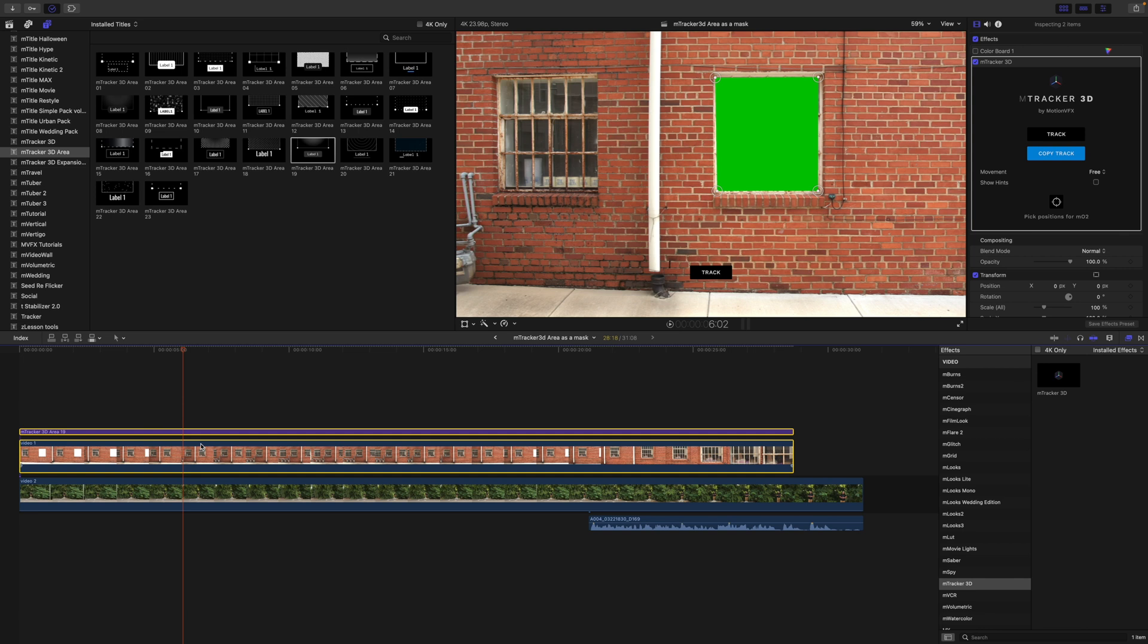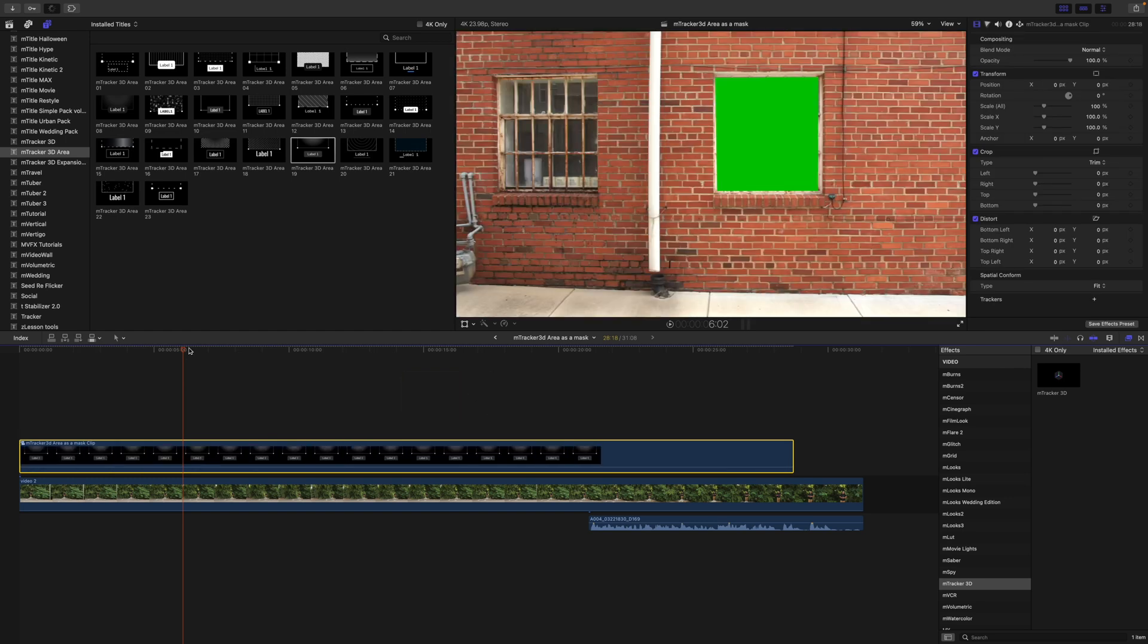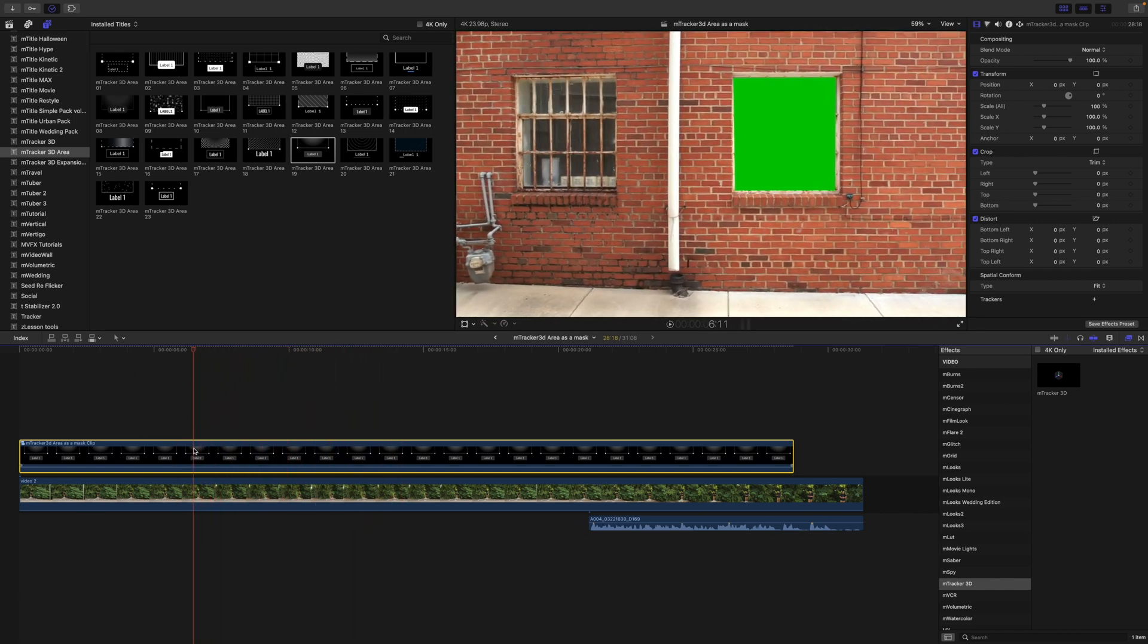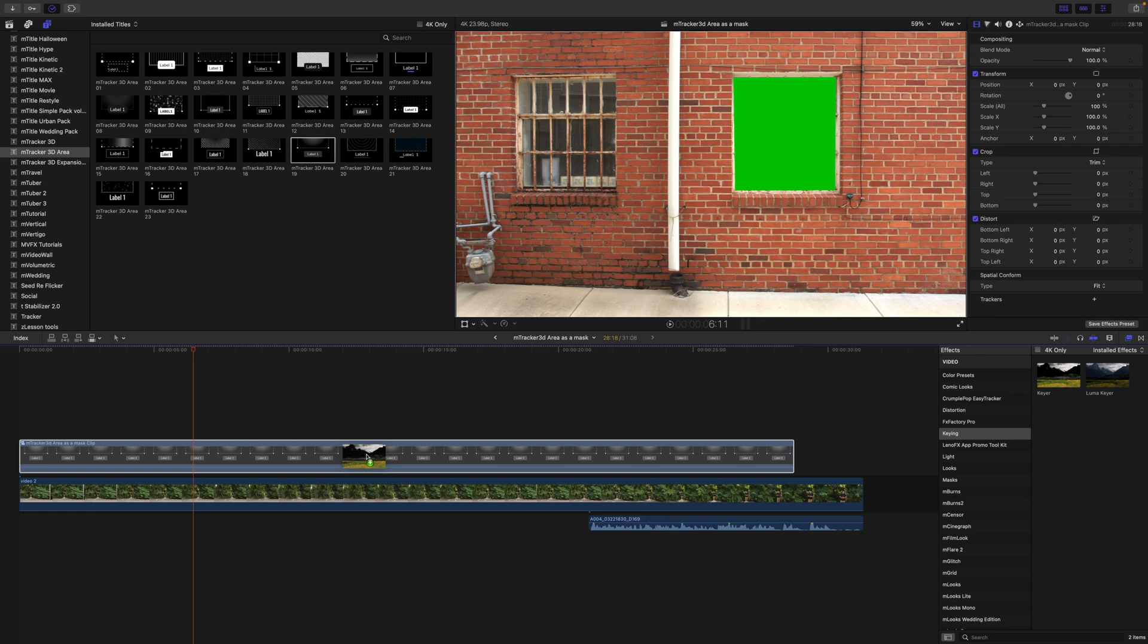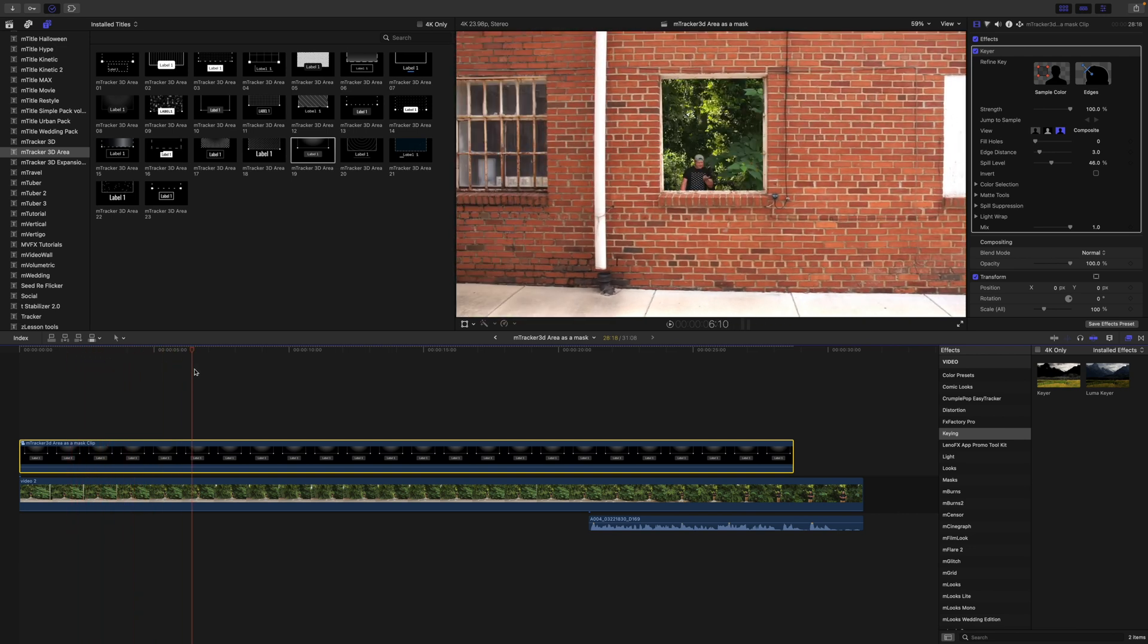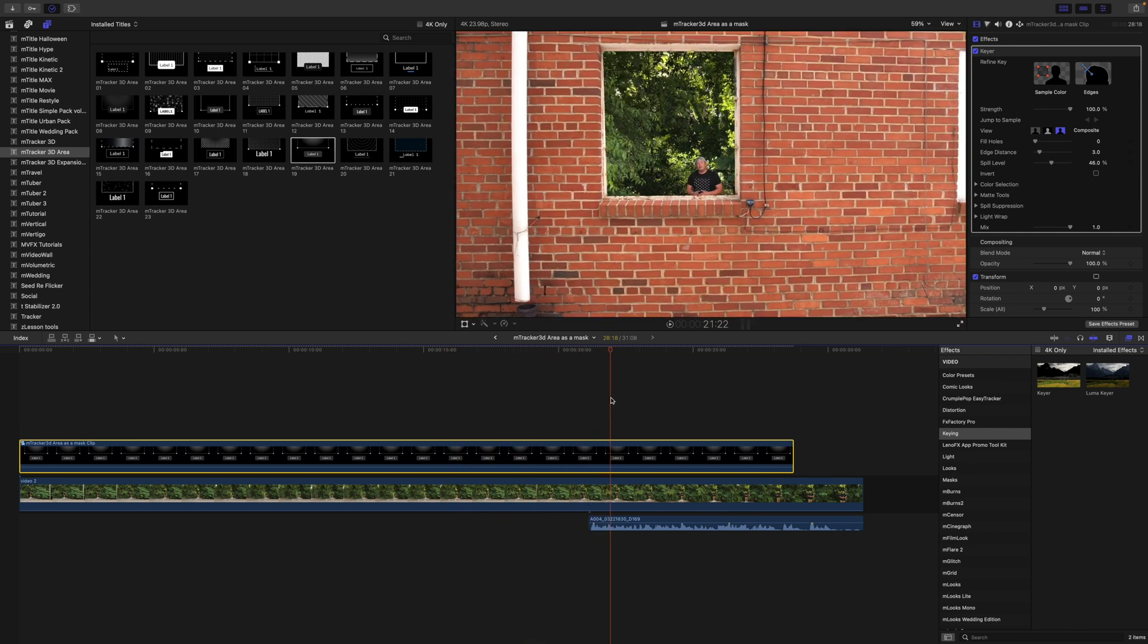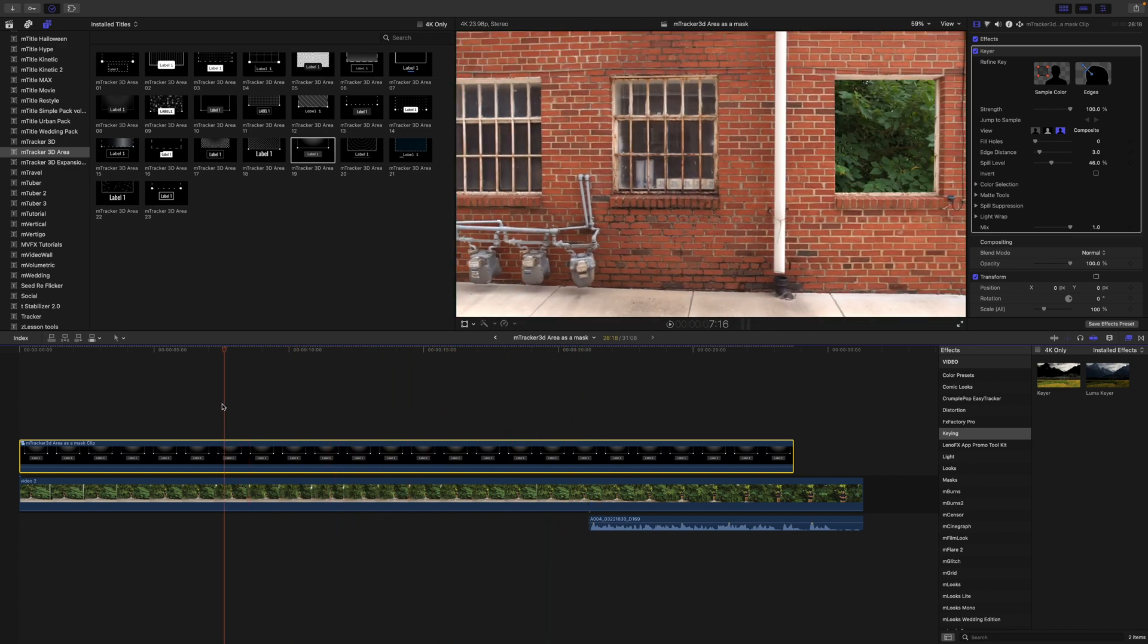And now that we have done that, we're going to select both M-Tracker 3D area and the clip, let's click option G to create a compound clip. And you can see now that that green is following along in that window perfectly, which is exactly what we want. Now we go over to keying and just drop our keyer on. Now we have our clip revealed beneath. And it looks as though it is a window looking right into that outside. And then it just pushes forward as needed for the transition.